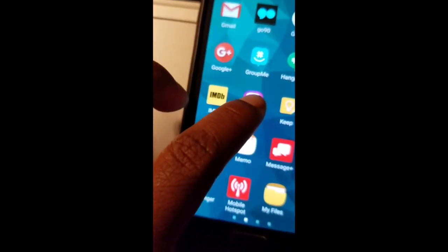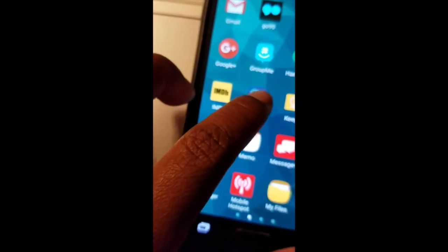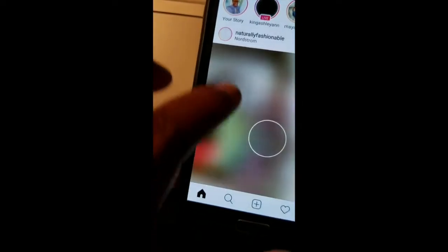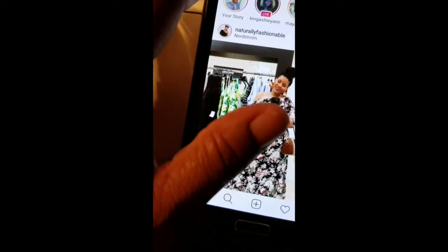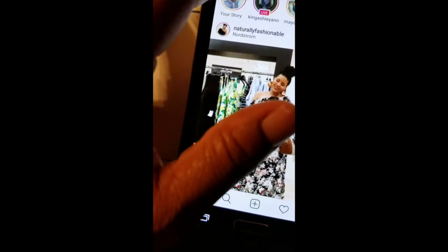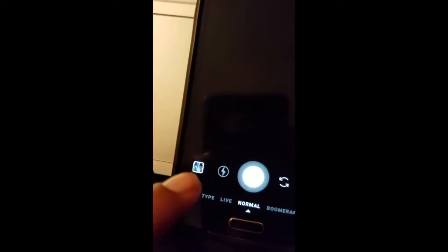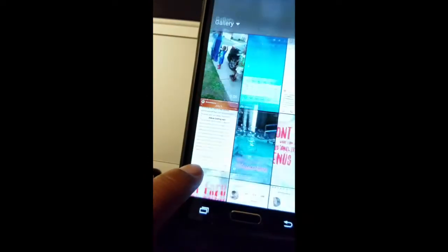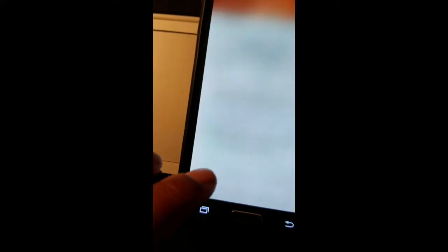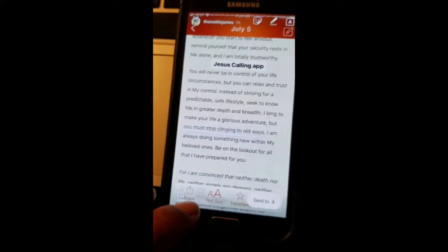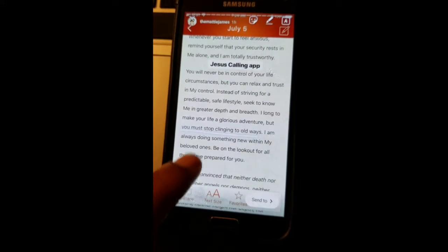Let's jump right in. We're going to open up the Instagram app. Tap in the top left-hand corner to access your Instagram Stories. If you click on the square in the bottom left-hand corner, you can access your saved photos or your screenshots.